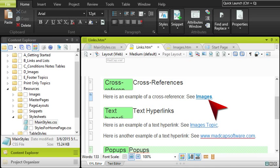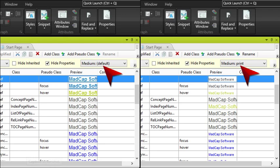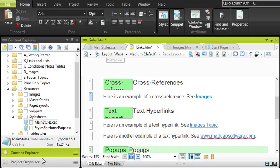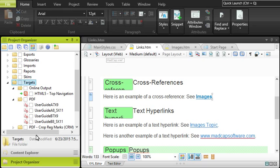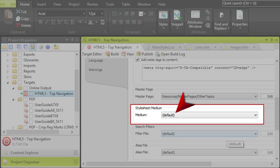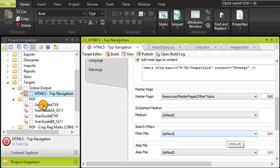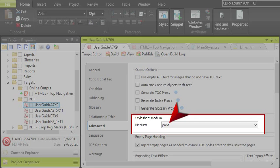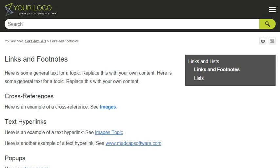Now, remember the two mediums in the stylesheet? Here's where they come in. First, we'll open the target we want to use to create our online output. In the Advanced tab, we make sure it's set to use the default medium. Then, we open the target for the print output and make sure it's set to use the print medium. Then, we generate the output.